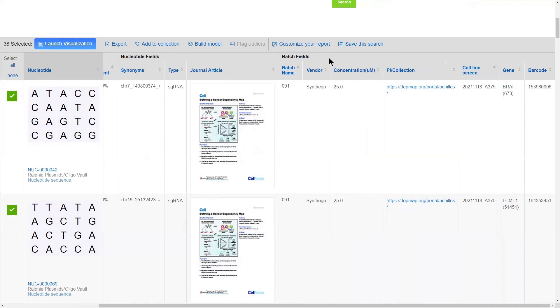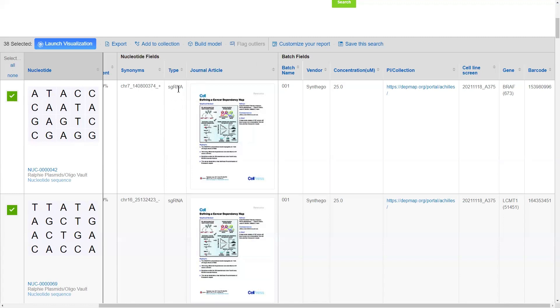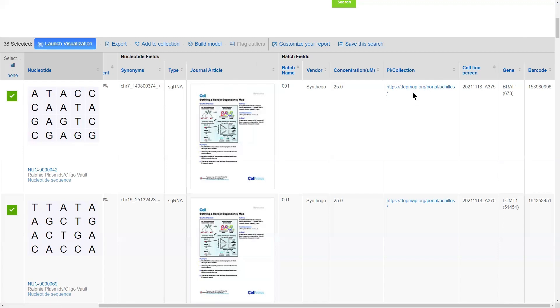These fields can contain any type of data that you'd like, from text, controlled vocabulary pick lists, file attachments like journal articles and images, links to external URLs, and even numbers.